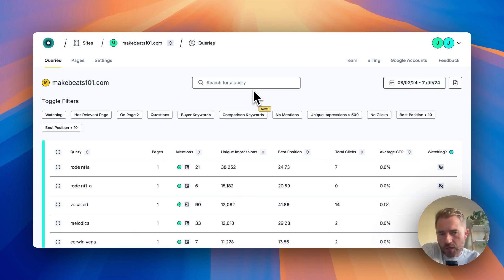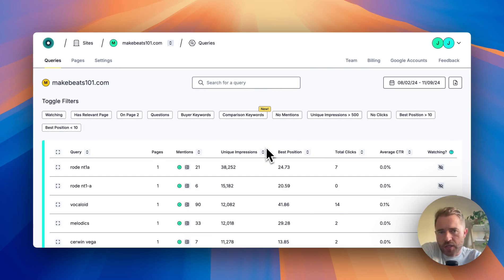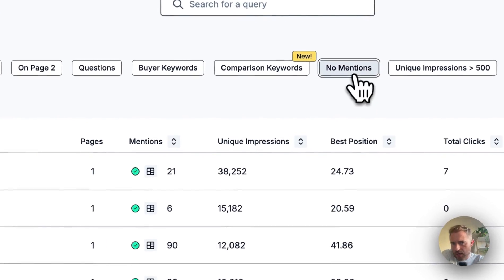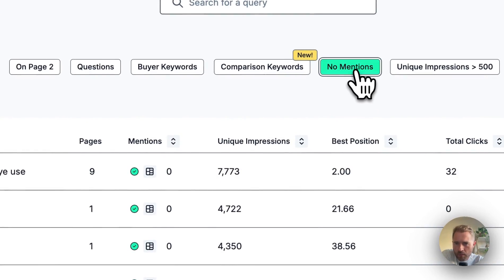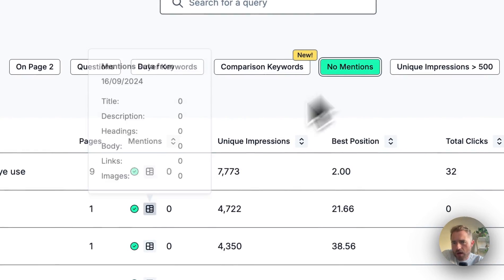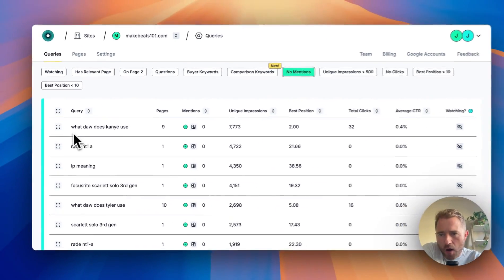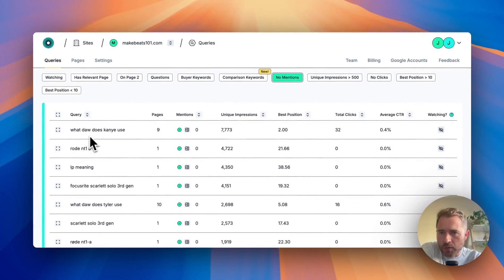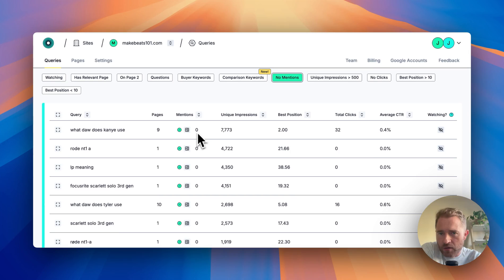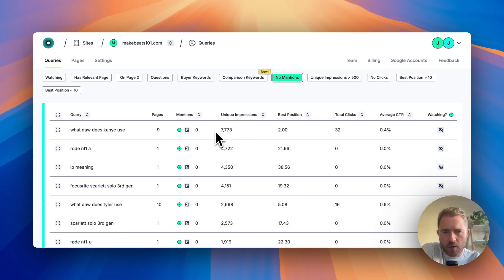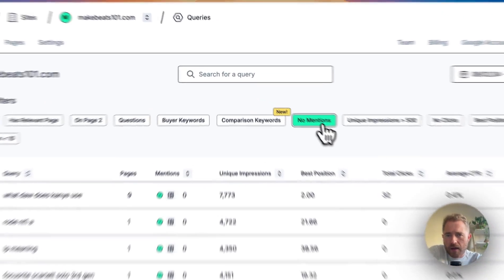You can easily see which keywords you're being found for but don't mention in the content just by clicking 'No Mentions'. As you can see here, 'what DAW does Kenya use' - we don't mention in the content, yet we're getting 7,000 impressions. Maybe if we mention that in the content, we'll get more relevance for that.